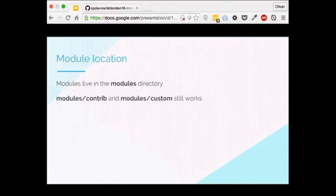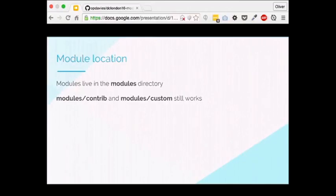Module location: modules live in the modules directory. Most people when they first come to Drupal — myself included — saw a modules directory and put their modules there. In Drupal 7, modules actually go in the sites/site-star-something directory. In Drupal 8, they go in the modules directory, where we expect them to go. Core modules go in core/modules. You can still put modules in modules/contrib and modules/custom — that still works, and I'd recommend it.